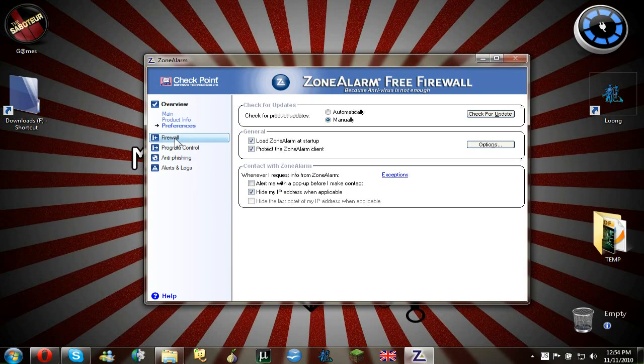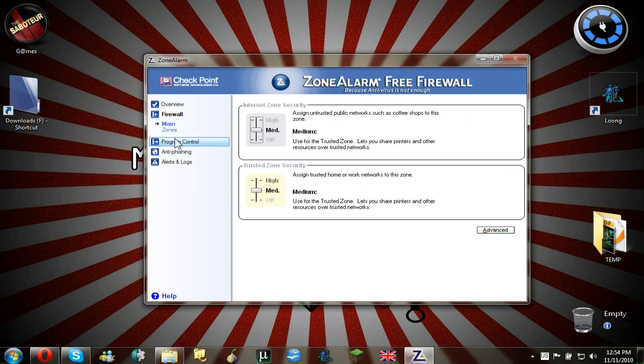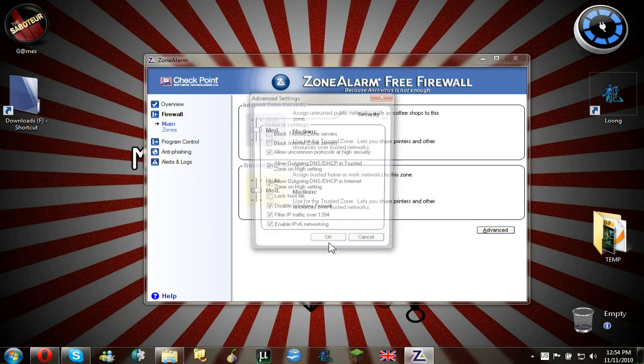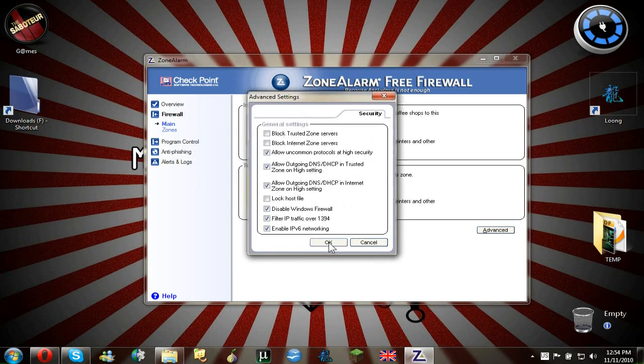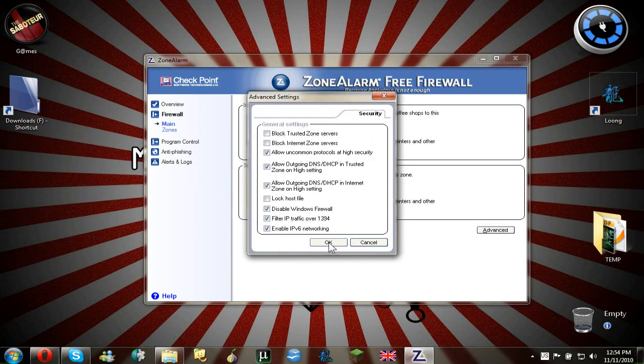So after hiding my IP address, you go to firewall and advanced. Now after going to firewall and advanced, there are a couple of options here.